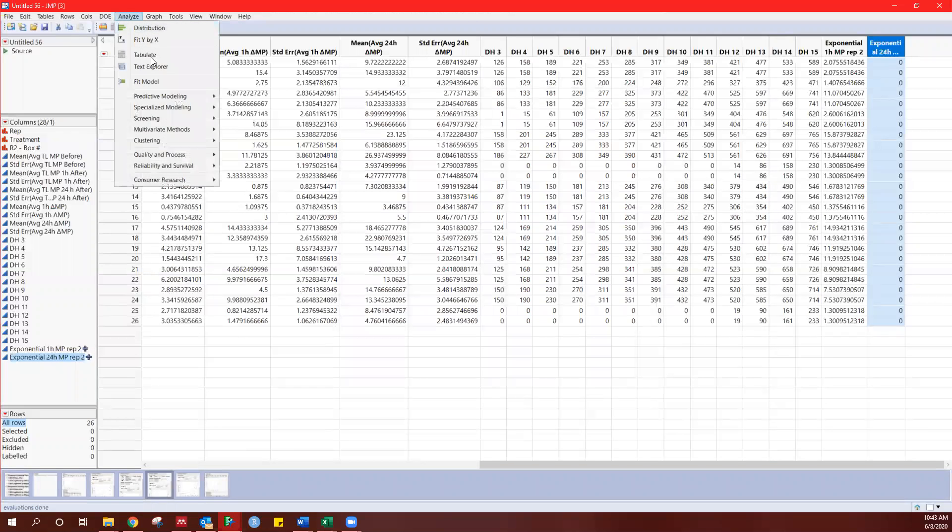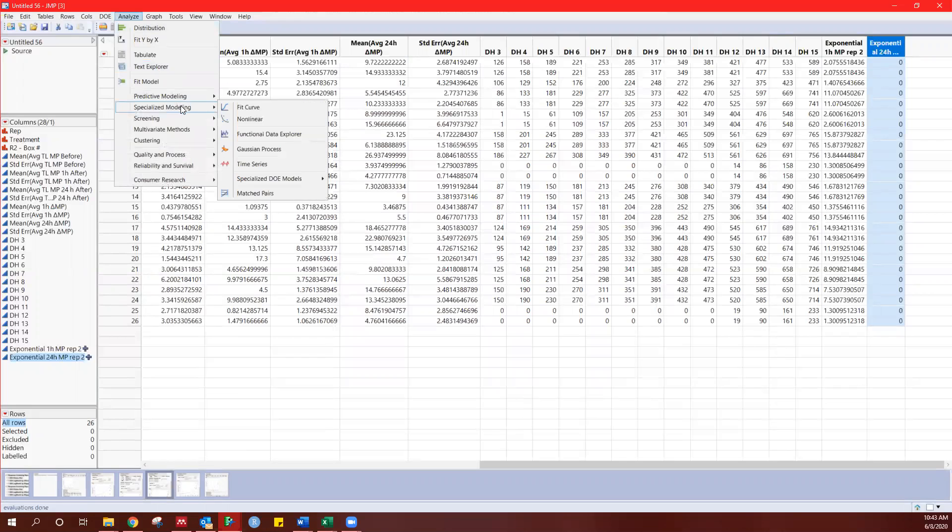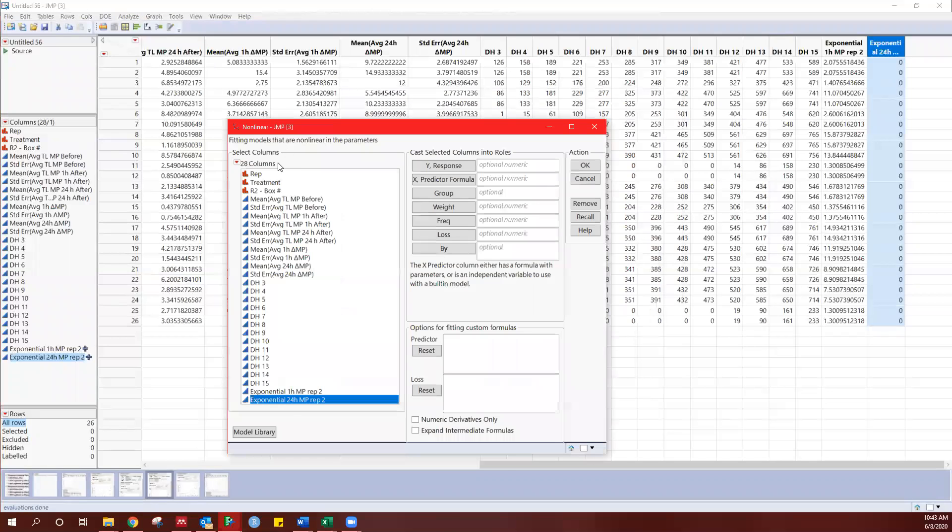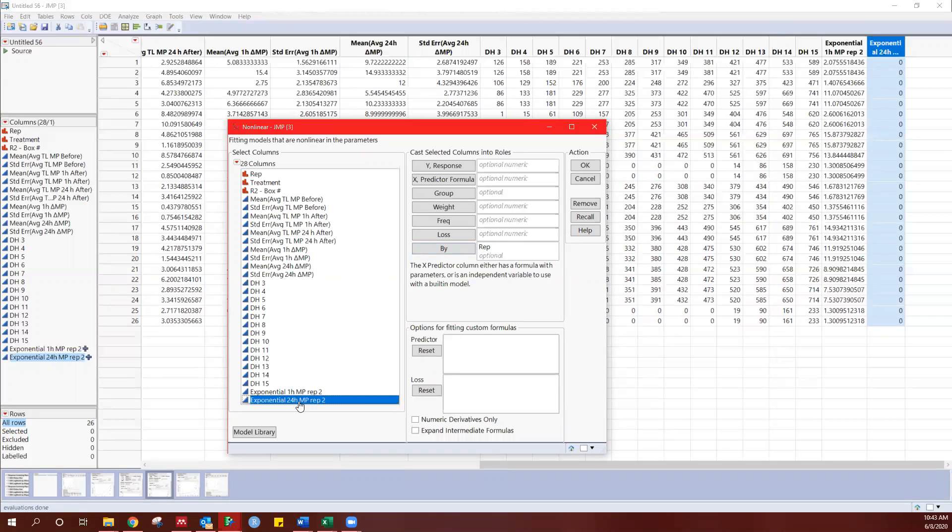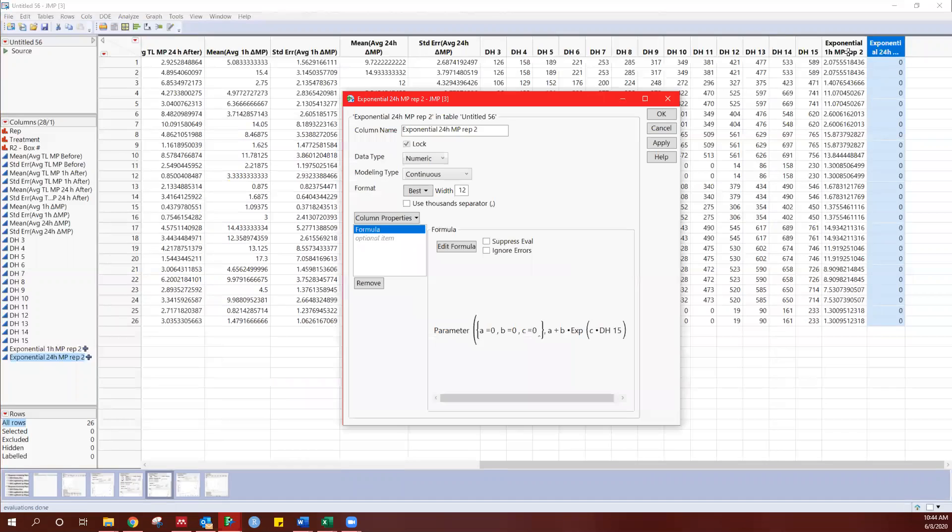I'm going to analyze specialized modeling nonlinear. Now I'm doing this by rep, and it's predicting values for both replications, but I only want the second rep. So I'm going to put rep in the five. Instead of chilling degree hours, my x, chilling degree hours is already factored in here.